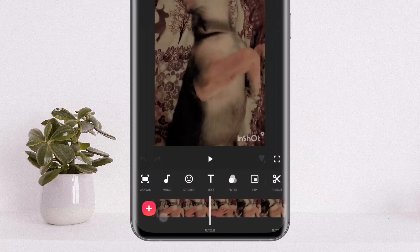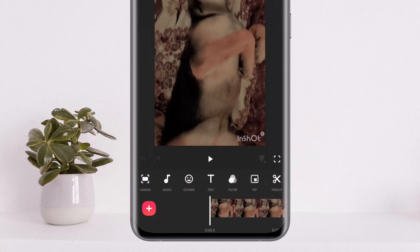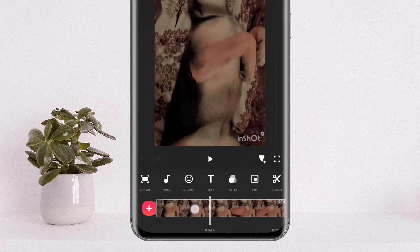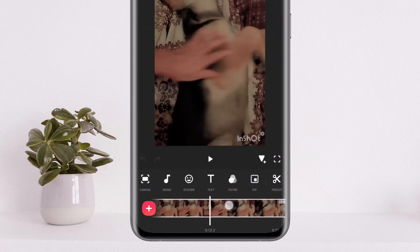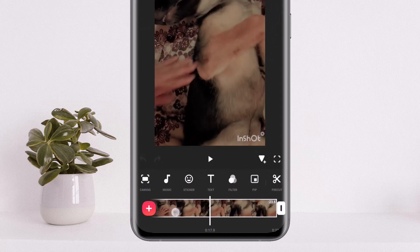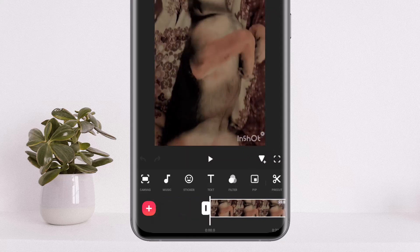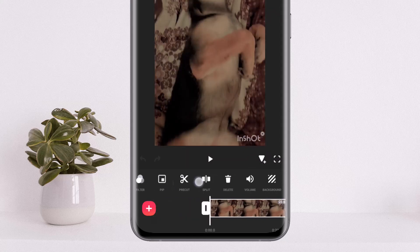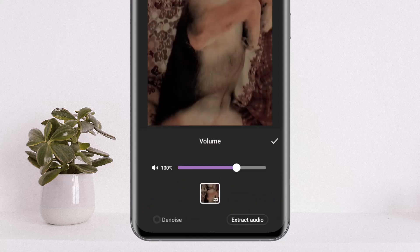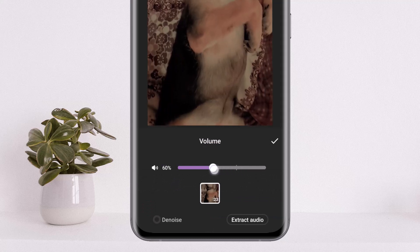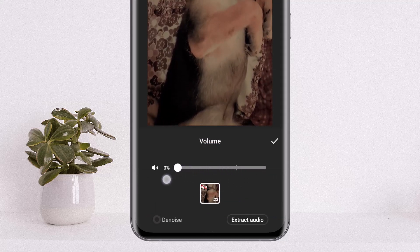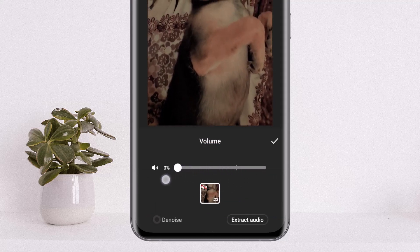Open up the video here — you can see it load up. Now select the video and select the part that you wish to remove or delete music from. Once you select it, from the list of options you want to swipe to the right and tap on the volume option.